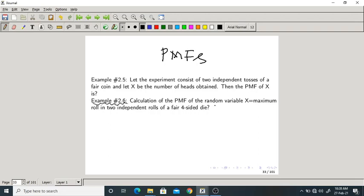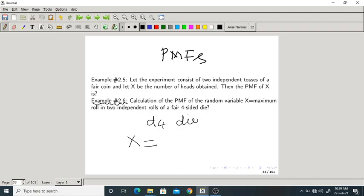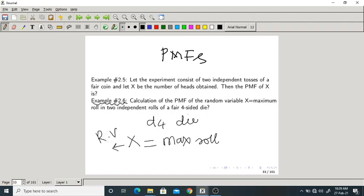Calculate the PMF of a random variable X that is the maximum roll in two independent rolls of a fair four-sided die. A four-sided die is rolled two times, and we are going to find out the PMF of X. The random variable X is defined as the maximum of the two rolls.